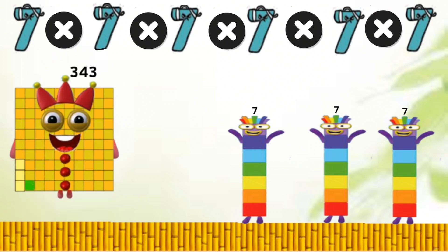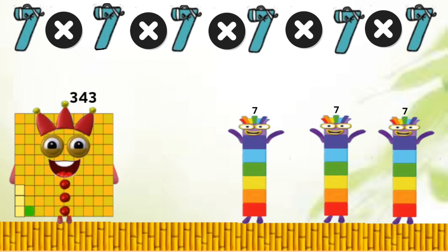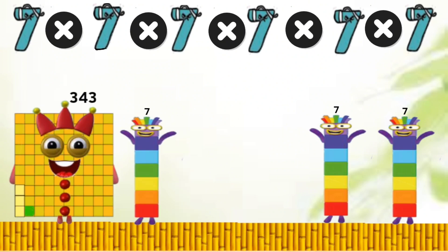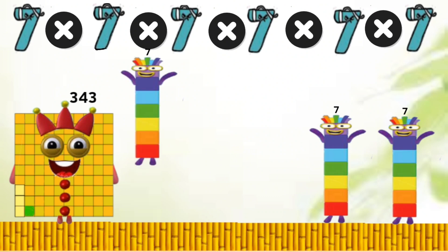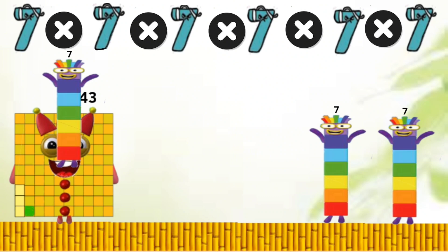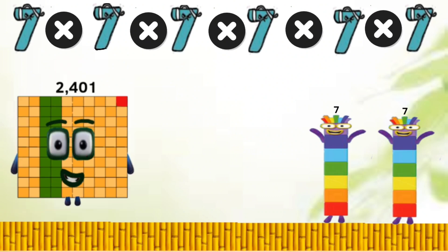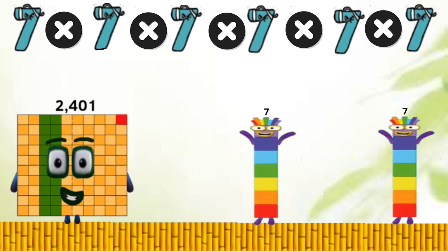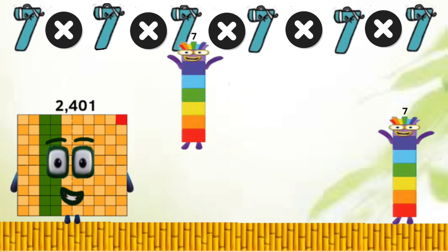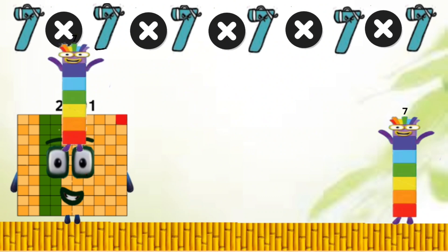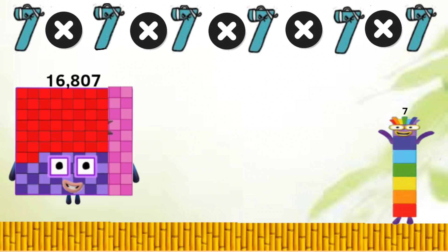Three hundred forty-three times seven equals two thousand four hundred one. Two thousand four hundred one times seven equals sixteen thousand eight hundred seven.